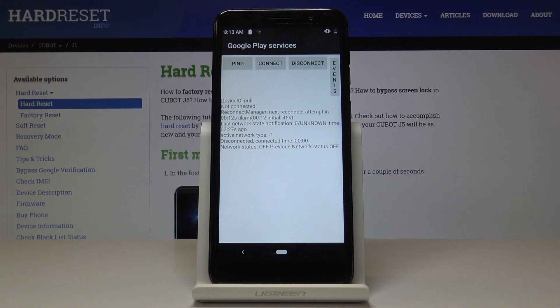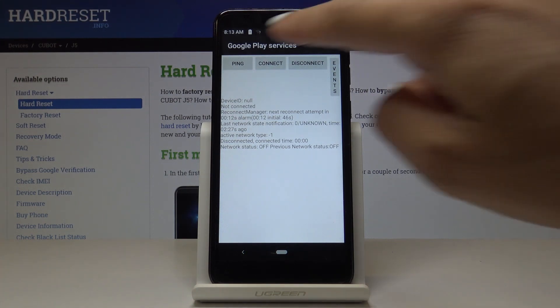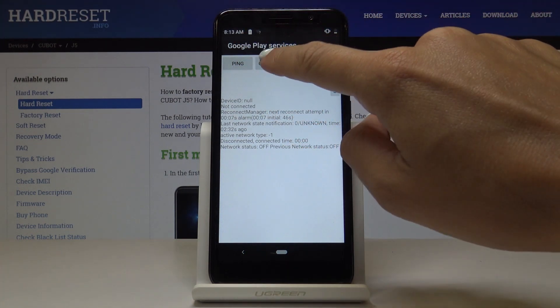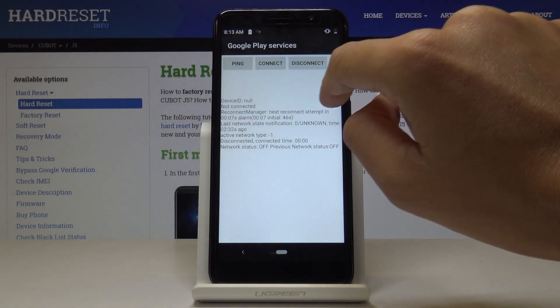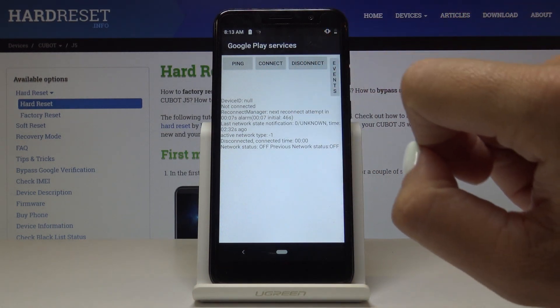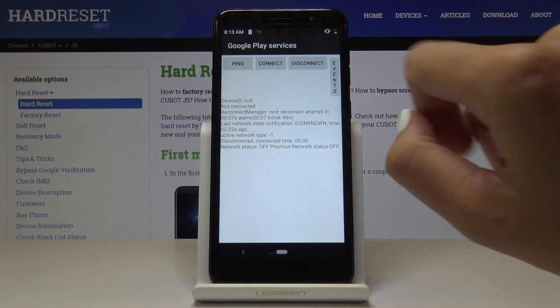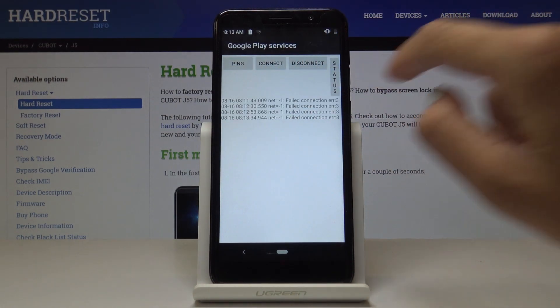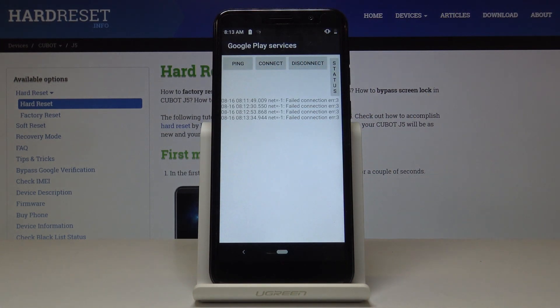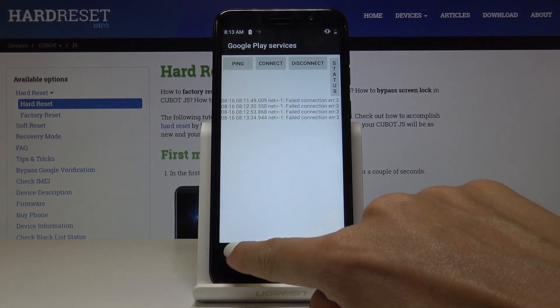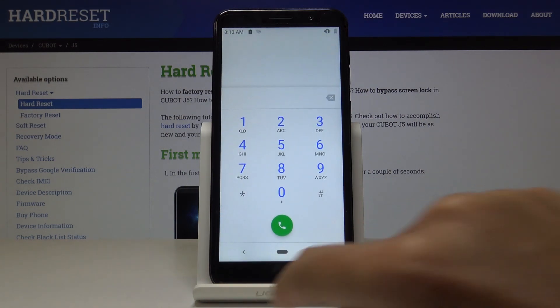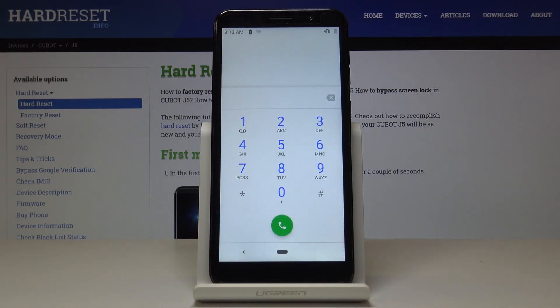Now we are in Google Play services, where you can check ping, connect, disconnect, and events. All you have to do is enter the secret code, and you'll be able to access such advanced information prepared by Google.